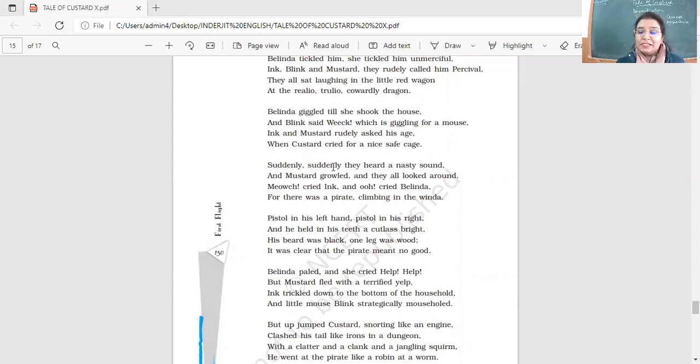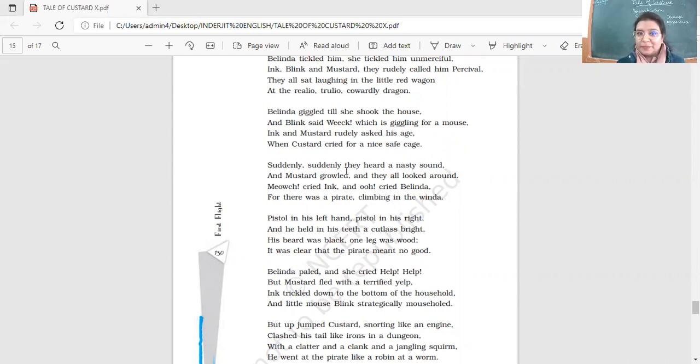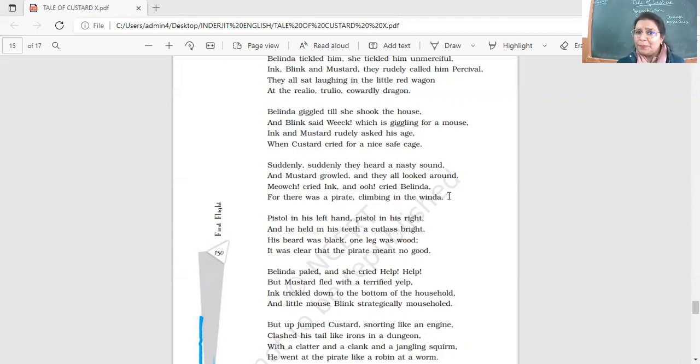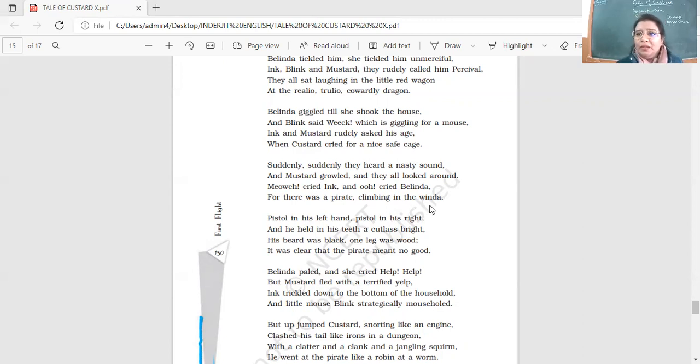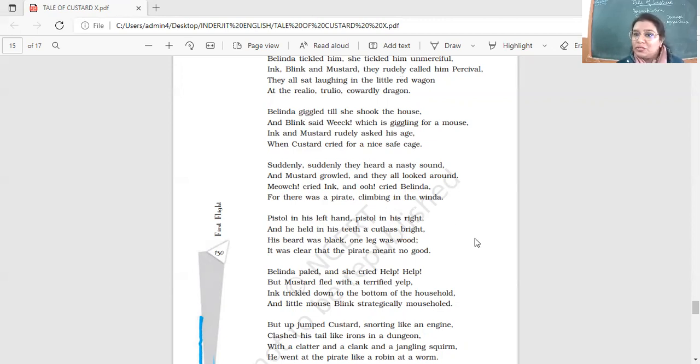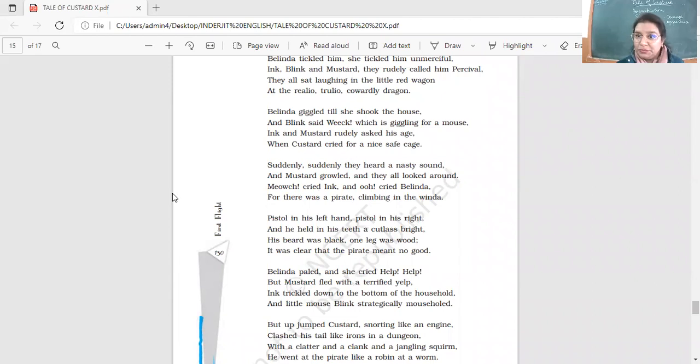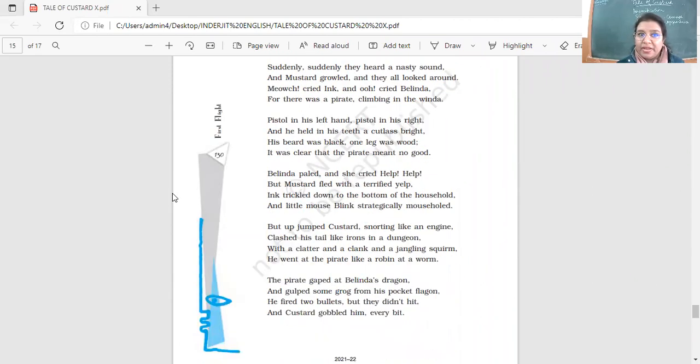Suddenly, suddenly, they heard a nasty sound. What is suddenly, suddenly here? Yes, repetition. They heard a nasty sound. And mustard growled and all looked around. Meowch cried Ink and ooh cried Belinda. For there was a pirate climbing in the window. Once again, which spelling has been changed? Yes, what is window supposed to be actually? Window supposed to be window. But it has been changed once again to rhyme with Belinda. Yes. And yes, so we have repetition over here. We're able to identify it. Very good.